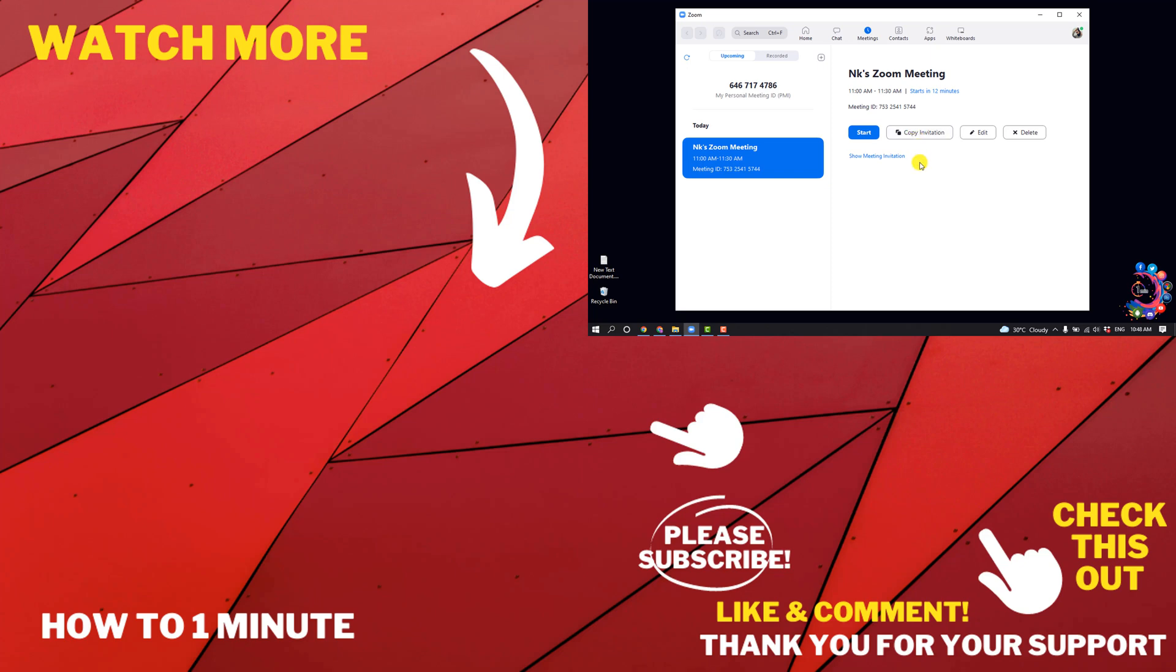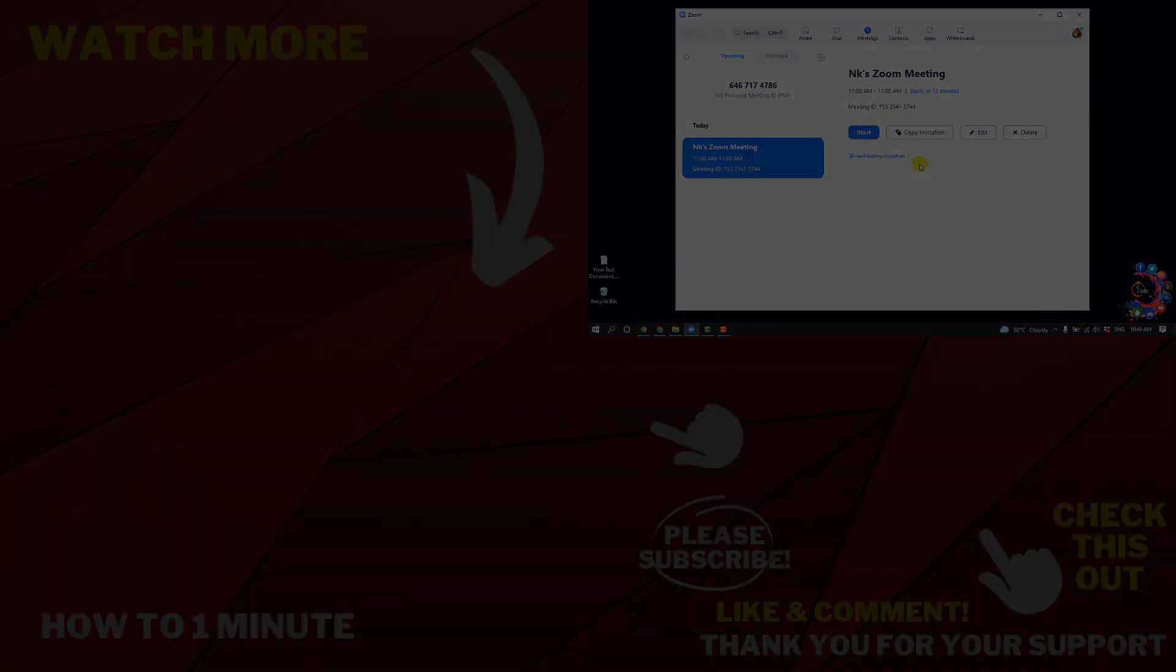If you want to see more helpful videos, please check the links in description. If this video helped you, give a thumbs up and please consider subscribing to How to 1 Minute. Thank you for watching.